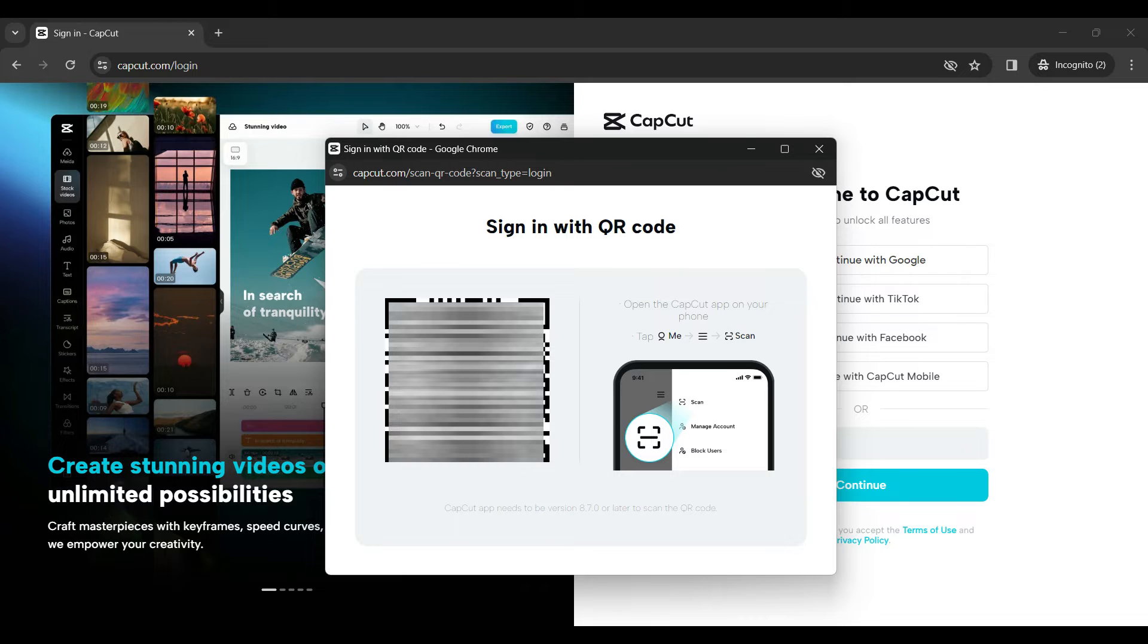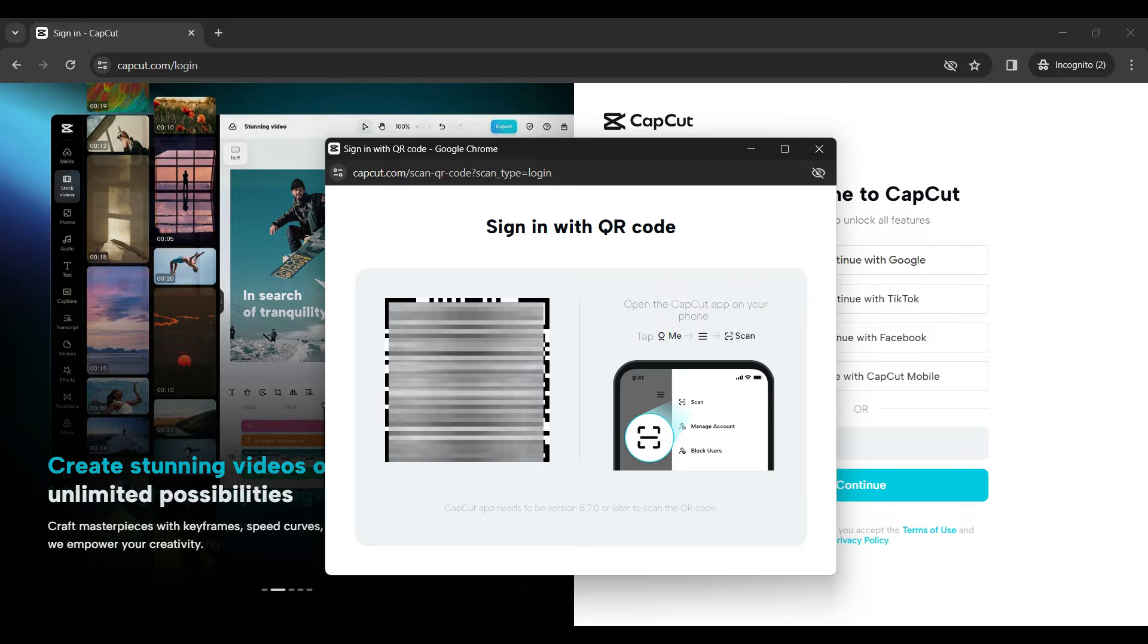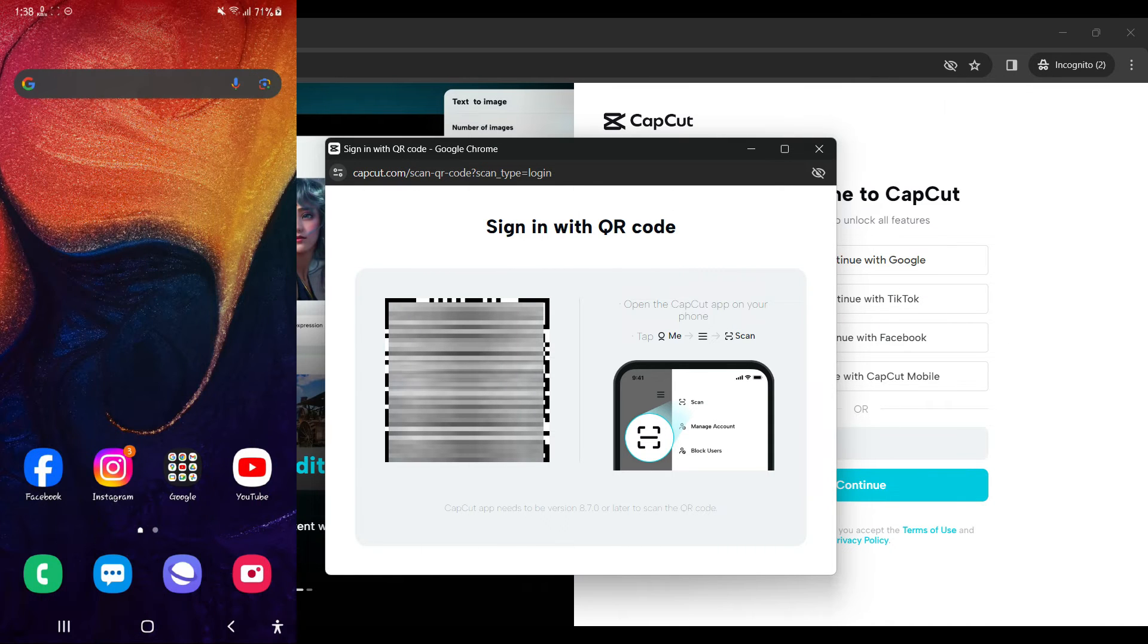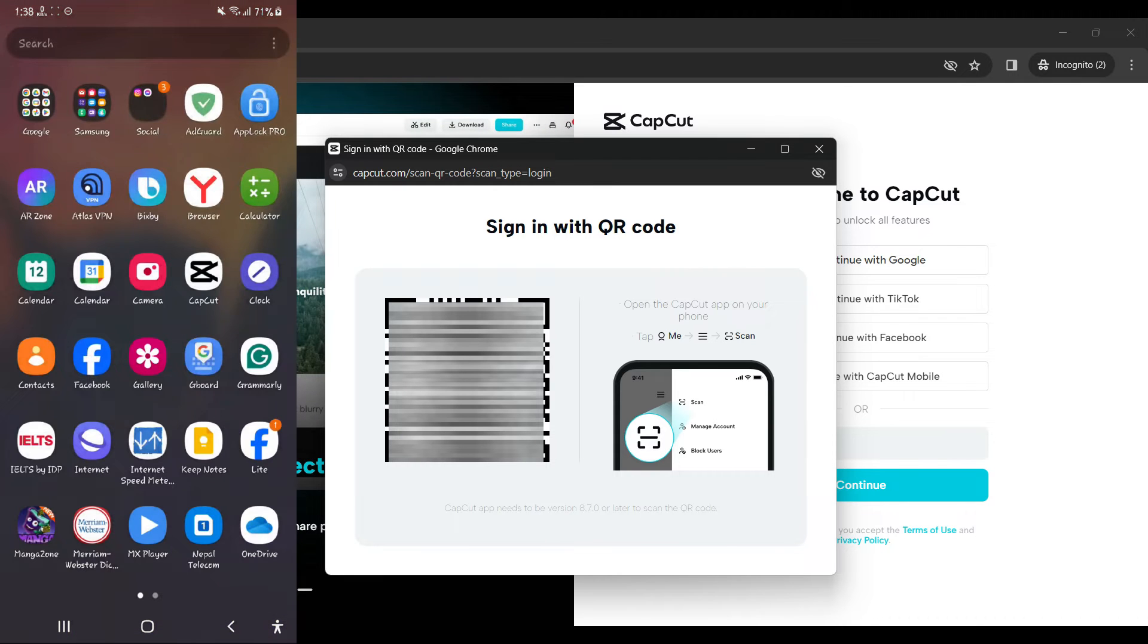A pop-up will open, showing a QR code that we have to scan using our phone. Now let's move on to our phone and open CapCut.